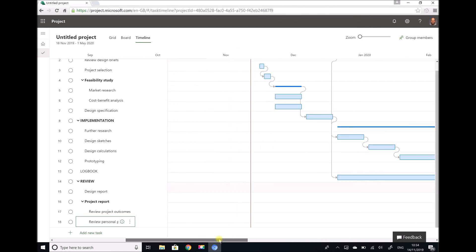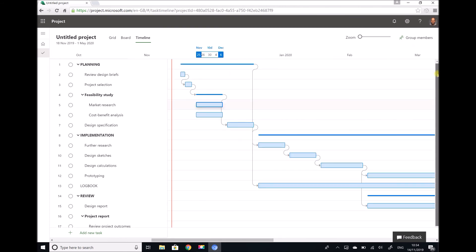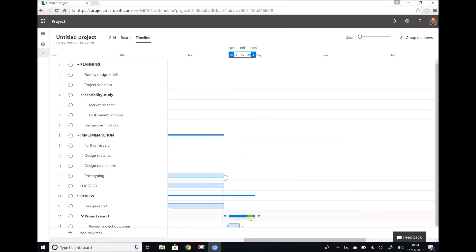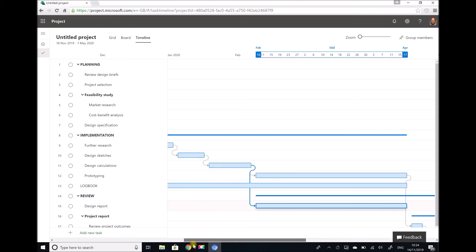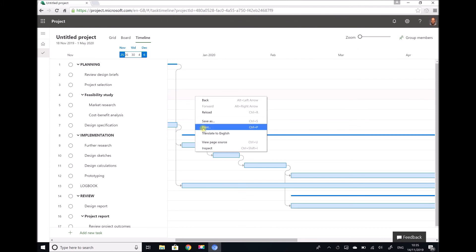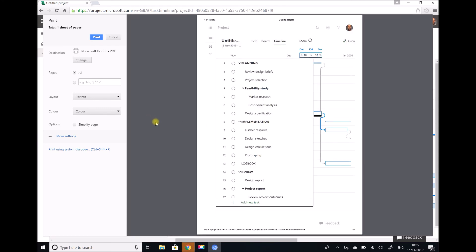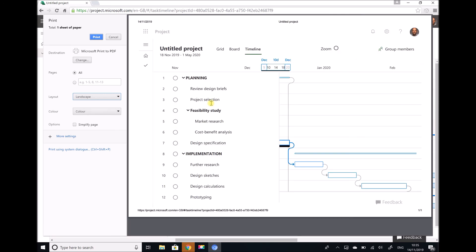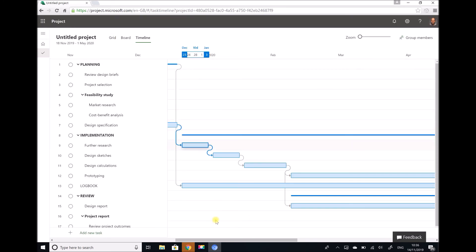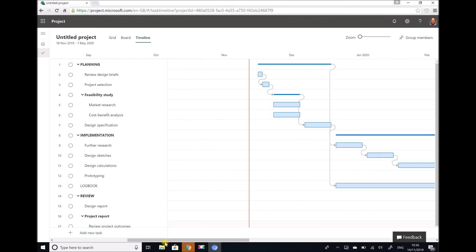So there we have our completed Gantt chart. Once again our project starts on the 18th of November and finishes after our review activities on the 1st of May. If we want to display or print this, all we need to do is right-click and select print. We have all of the same options as normal — we can print to PDF, set the page to landscape, fit to page, or whatever options we choose. The way this is actually intended to be used is as more of a working document — on some of these tasks we can specify when they're complete, or what percentage they've been completed.